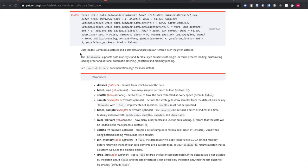When creating a data loader, the only required constructor argument is a data set. The most common optional arguments you'll set on a data loader are batch size, shuffle, and num workers. Batch size sets the number of instances in a training batch.